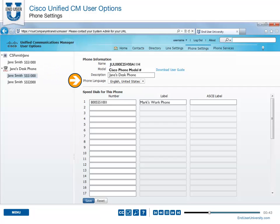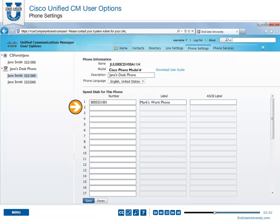You also have the ability to change the language of your device by using the drop-down menu. You can assign a speed dial number to any available programmable button on your phone that has not already been configured as a line, feature, or service button.